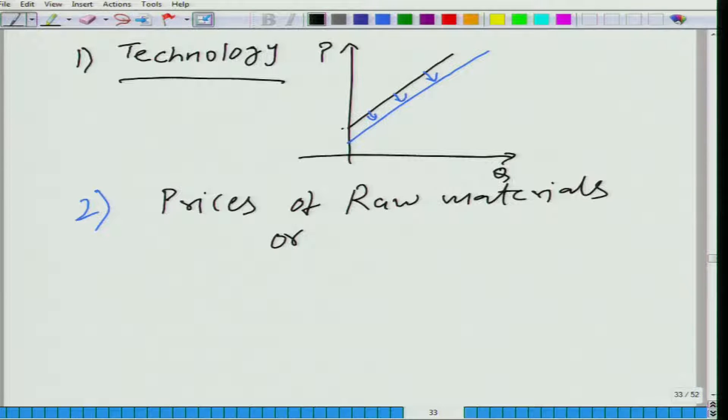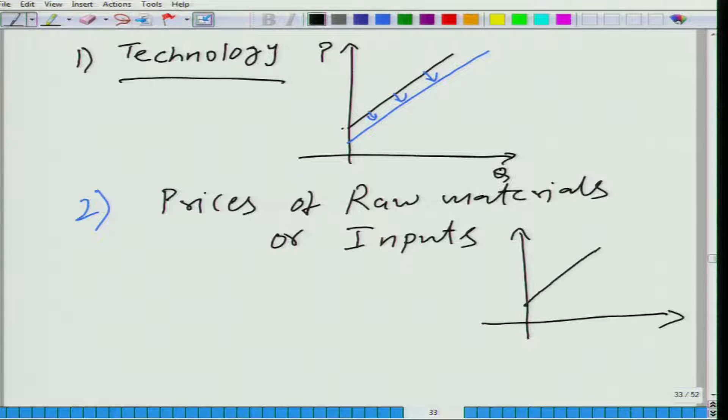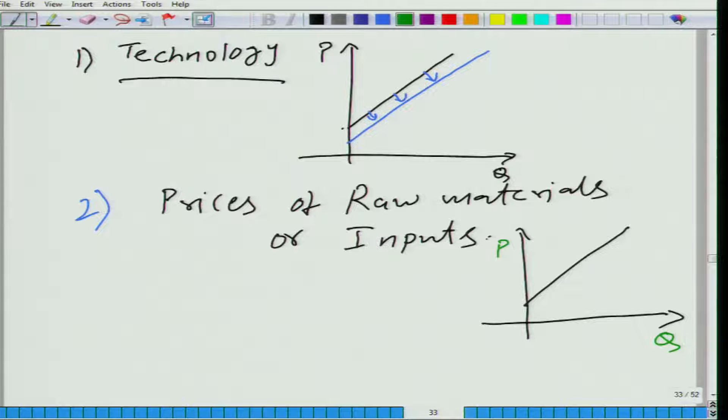The second factor is the prices of raw materials, or more broadly speaking, the prices of inputs. Take the example of one input which is not raw material — labor. You need human resources to produce something. Let us say the wage you need to pay to a worker goes up. What will be its impact on the supply curve? There will be an inward shift, because wage has increased, meaning to produce one more unit you need to pay a little more to the worker. So marginal cost has increased, which means the supply curve shifts inward — the supplier is willing to supply less of the good at the same price.